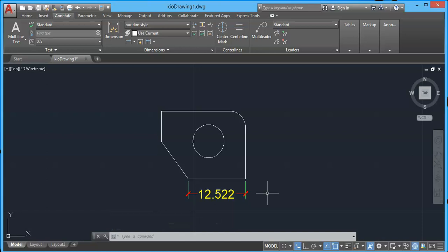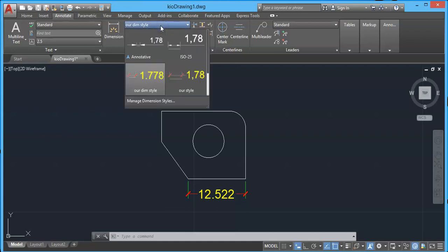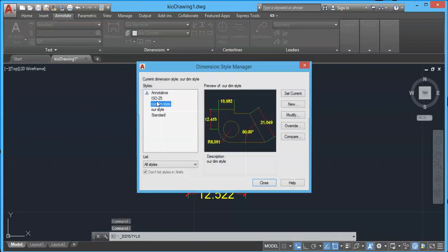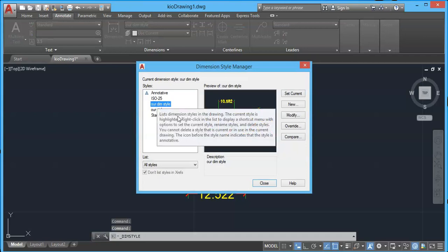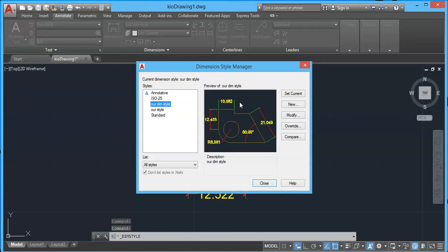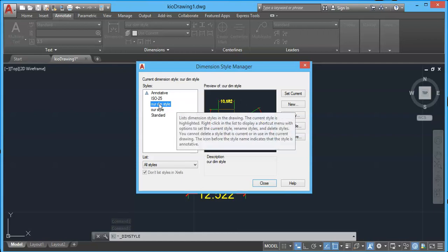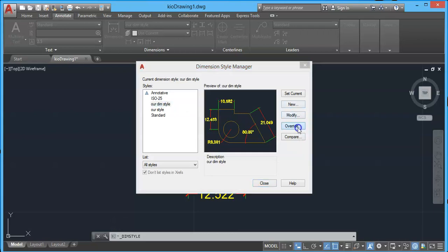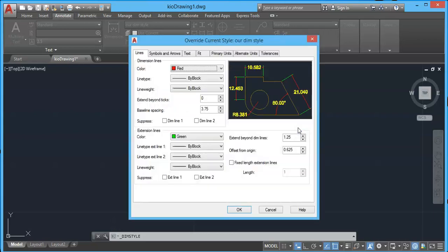Now I want to make small changes in this dimension style. I will once again click on the drop-down and select Manage Dimension Styles. Here we have our own dim style. To add an override, simply select this dimension style and click the Override button.